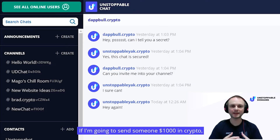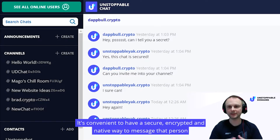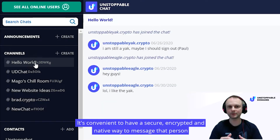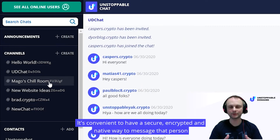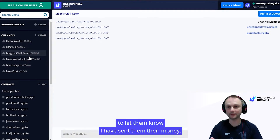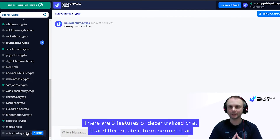If I'm going to send someone $1,000 in crypto, it's convenient to have a secure, encrypted, and native way to message that person to let them know I've sent them their money. It just makes sense.